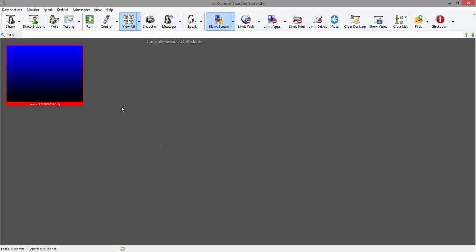The student's screen will go blank, displaying the message or image that you had previously configured.